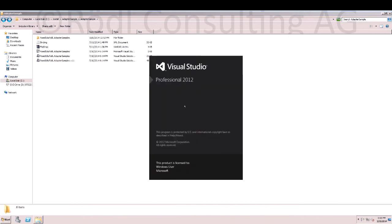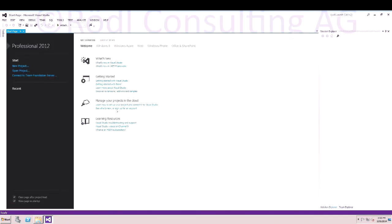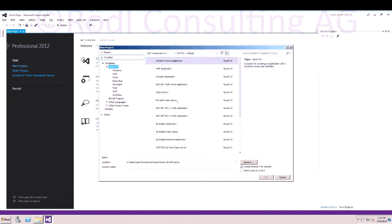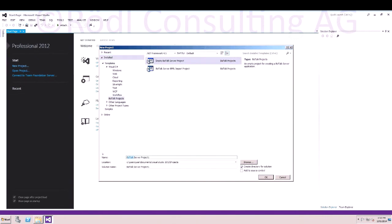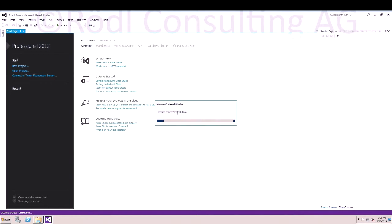Next, you open up Visual Studio 2012. Create a new BizTalk solution in order to test the adapter. Name the solution Test Solution. Click OK, and the empty solution is created.